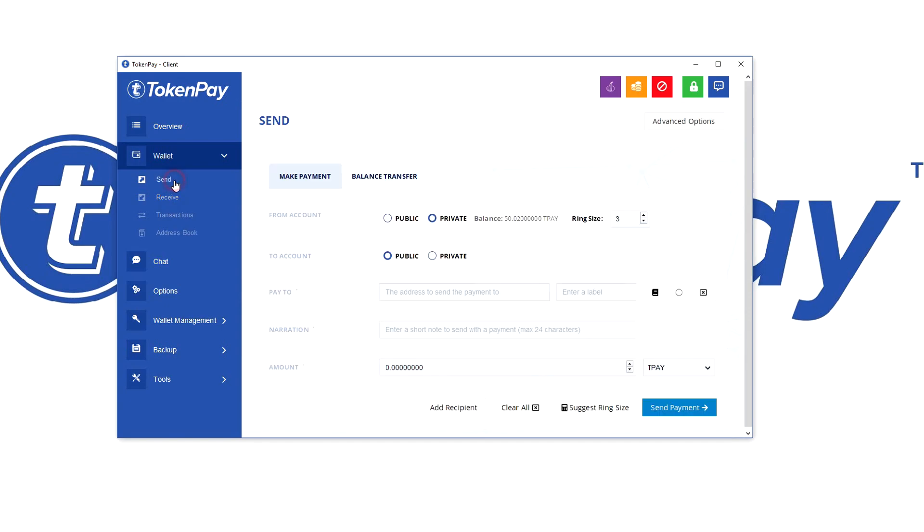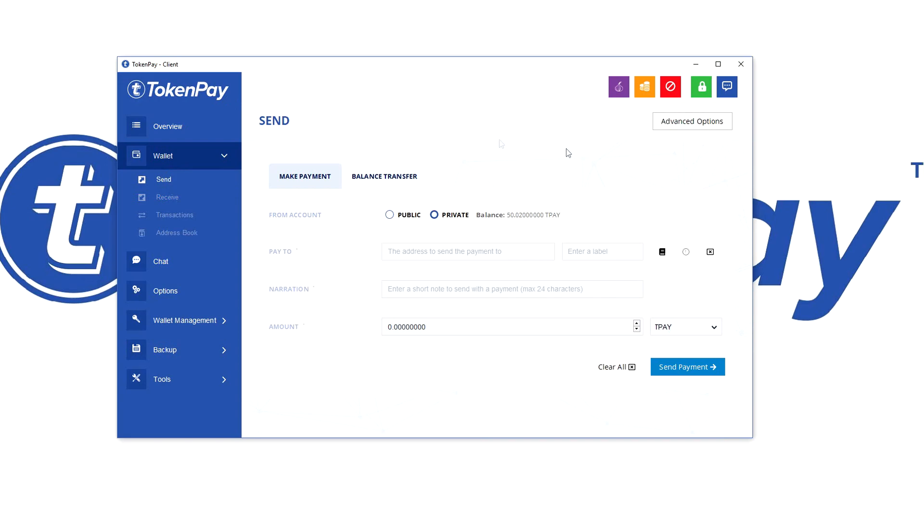We're going to navigate to wallet sent. Once arrived here, this is what you will see, also with the old UI wallet.